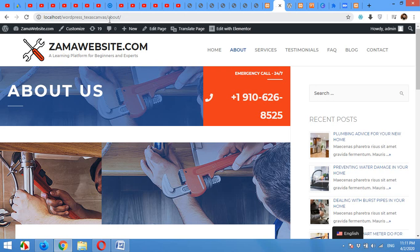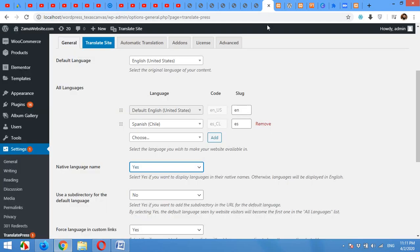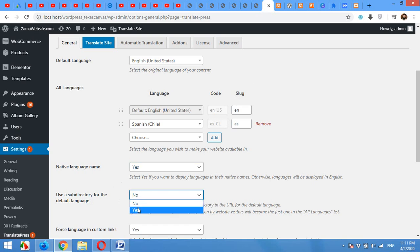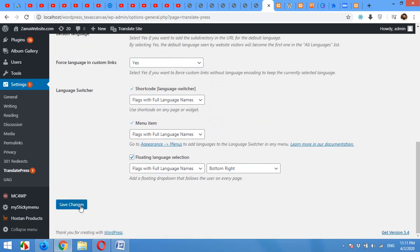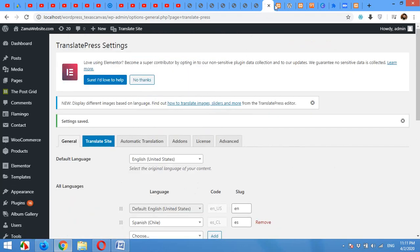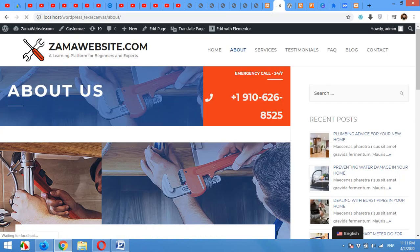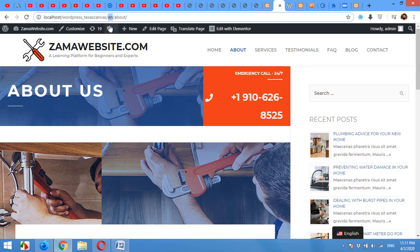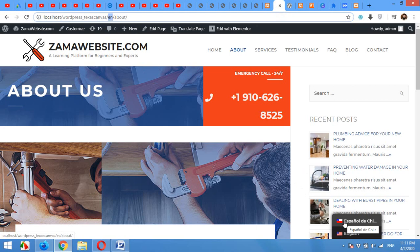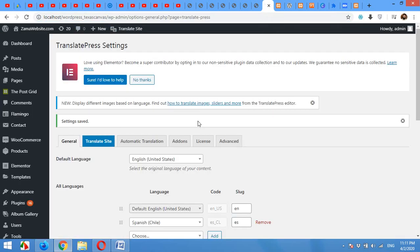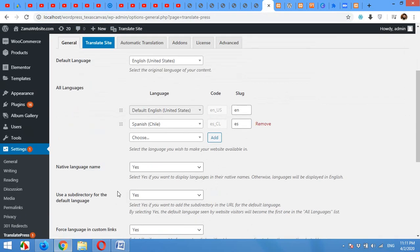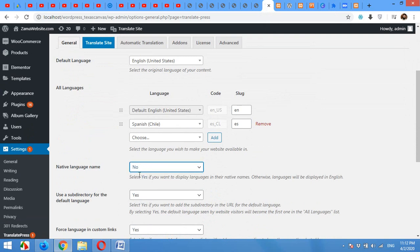You can see there is no slug. But if we change this option, use subdirectory for the default language, turn yes and click on save changes, and come to the front end and refresh the page, you will see that there is an EN subdirectory for the English default language. Also, for Español it will be ES, and for English it will be EN. So I'll turn it to no for my default language, but you can turn it on for all the languages you are using.